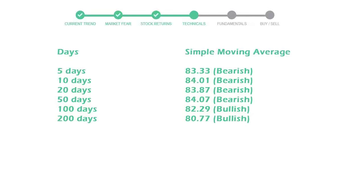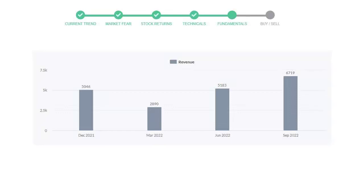Let's look at fundamental analysis. We will mainly see the last two quarters of the company. In June 22, the revenue was $5,183 million. In the recent quarter September 22, it increased to $6,719 million.